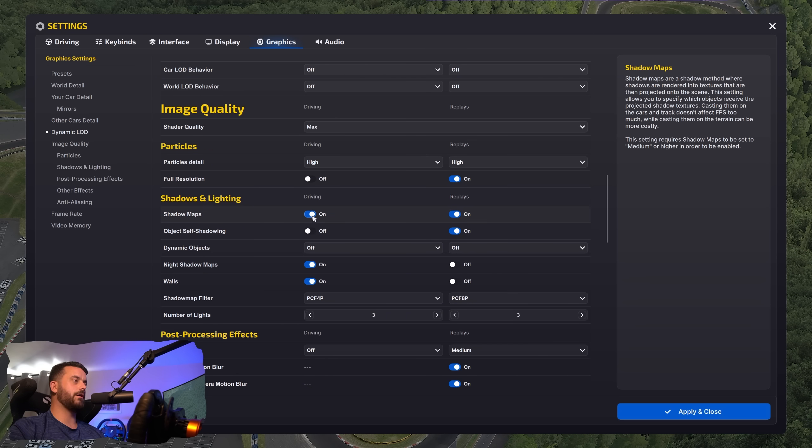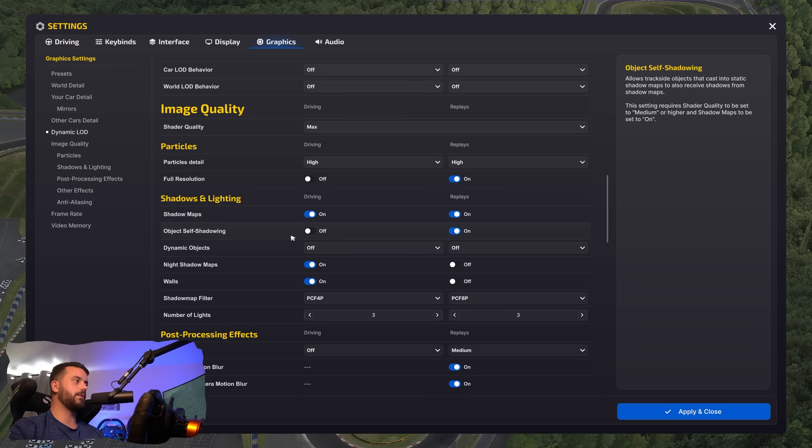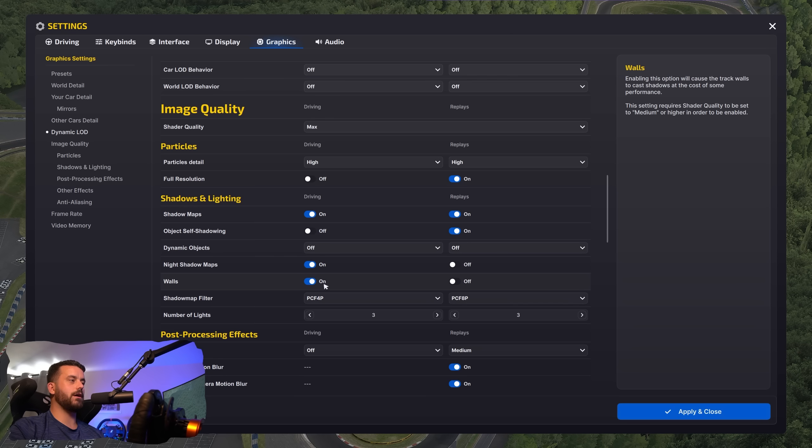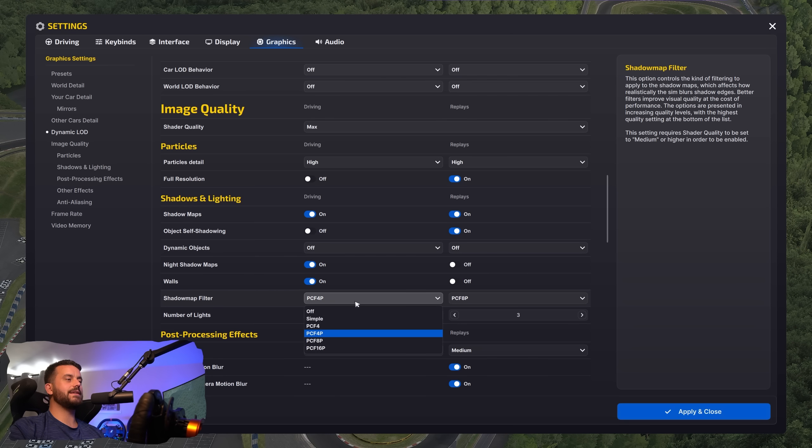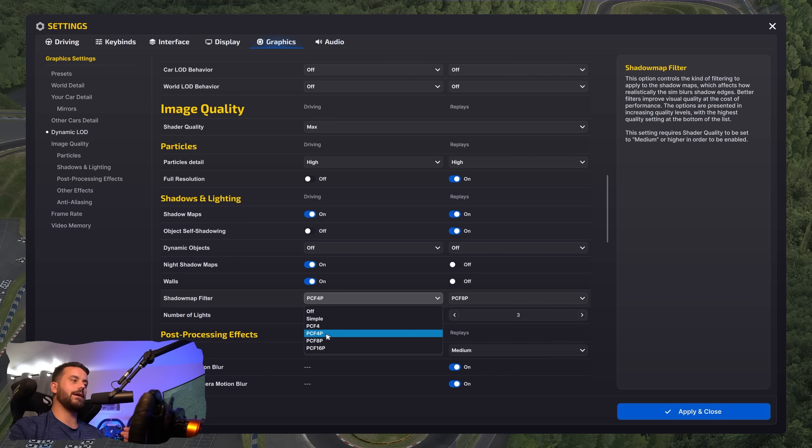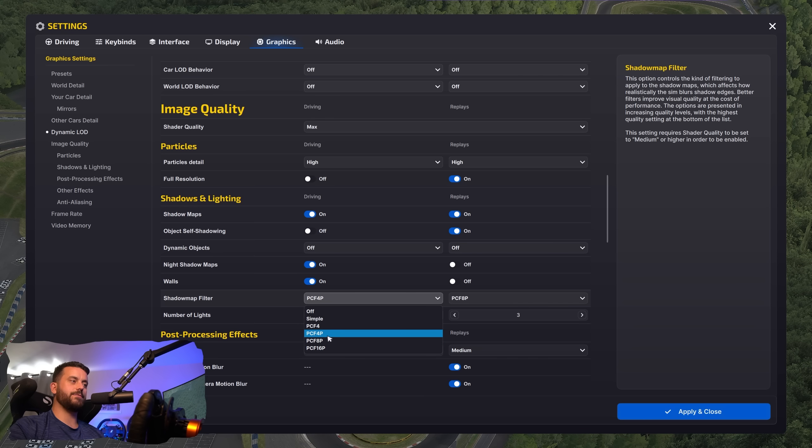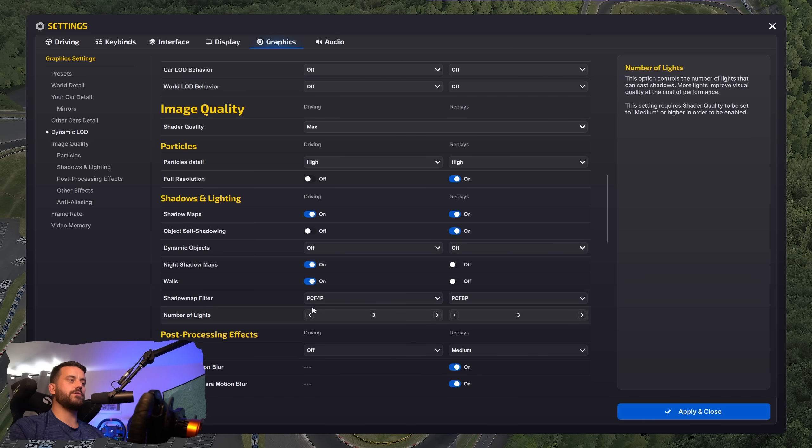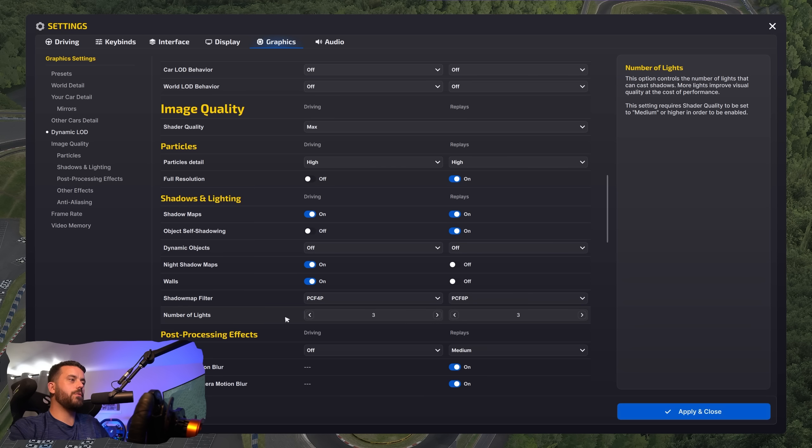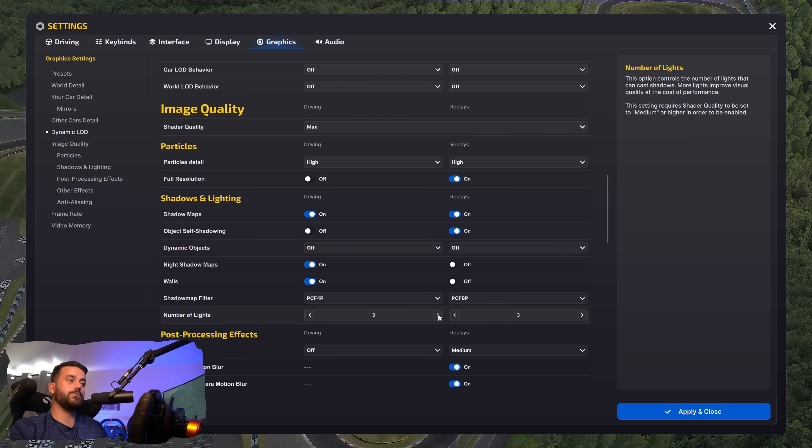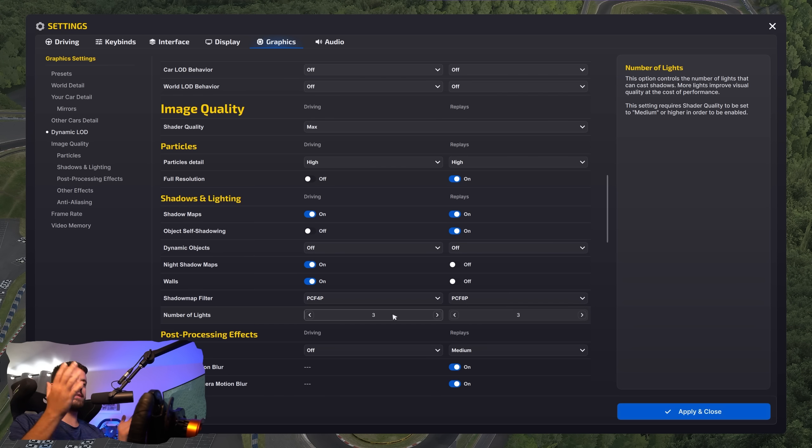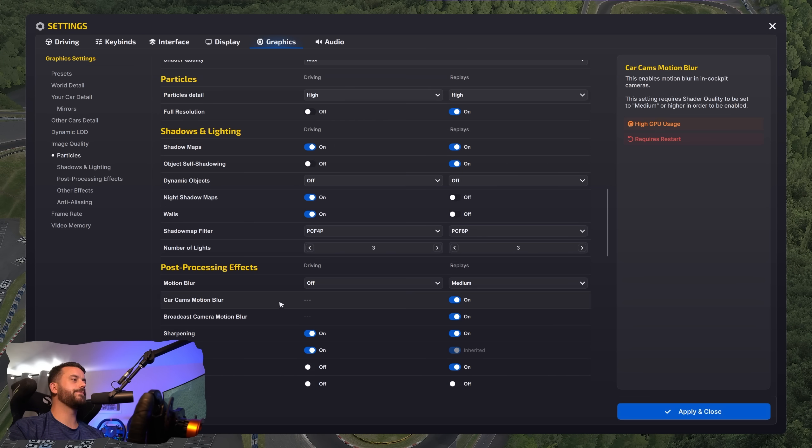So shadow maps, I leave on for realism. Object self shadowing off. Dynamic objects, I leave off. Night shadow maps, I leave on. Walls on. Shadow map filter. This list here, the more down you go, the better looking it gets, but at the cost of performance. So try and pick something and even pick something that you like and then just shift back one. They're all kind of very similar, especially once you get in the middle of the road here. Like these are quite similar. I just use PCF4P. Works a charm for me. Number of lights I set to three. Three is the default, but you can lower this to improve your FPS. And by number of lights is how many number of lights can cause different shadows in the particular scene you're in in the simulator.